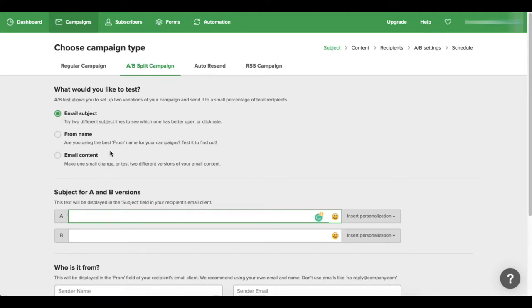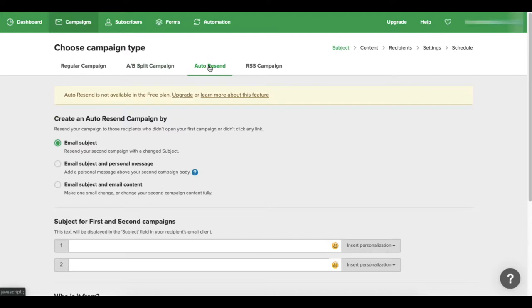Which all it does is a test - you can test out two different subject lines to see which one gets the best open rate. They have the auto resend which is an upgrade, so this is a paid feature. But all it's going to do is it'll automatically resend emails or campaigns out to contacts that don't open it up the first time.